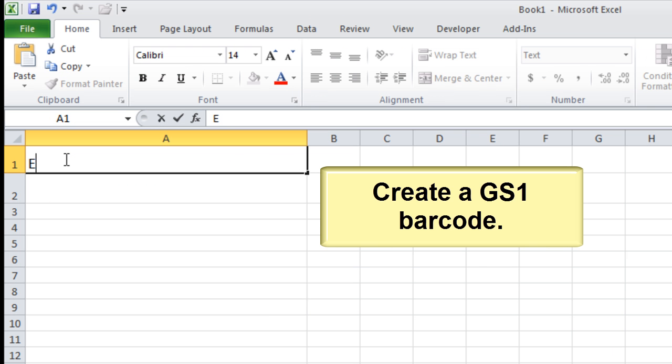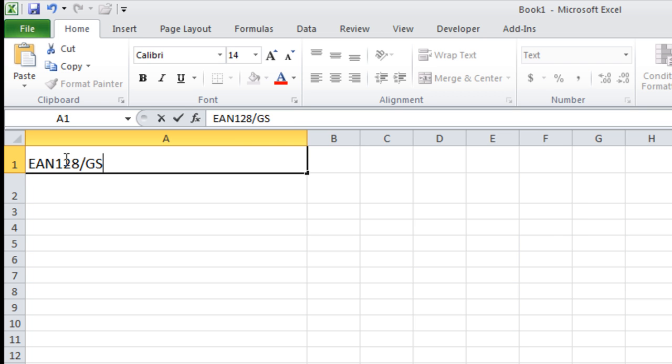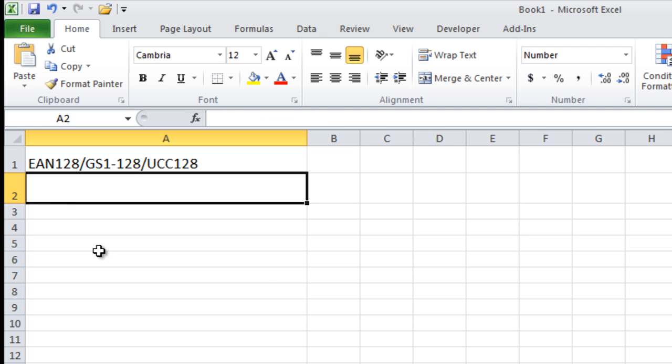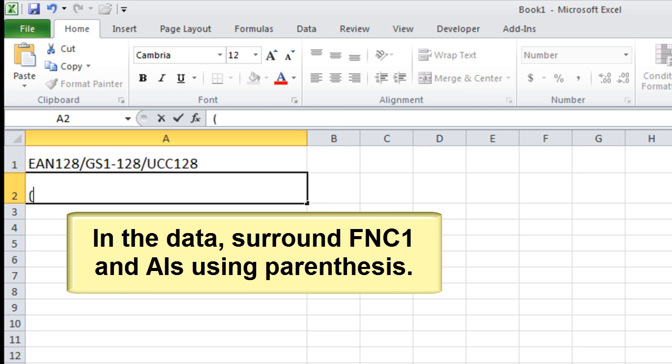Create a GS1 barcode. In the data, surround the FNC1 and AIs using parentheses.